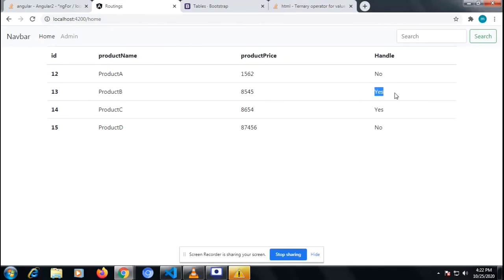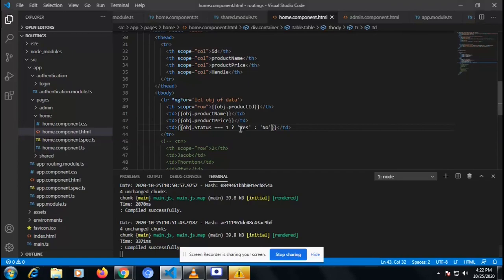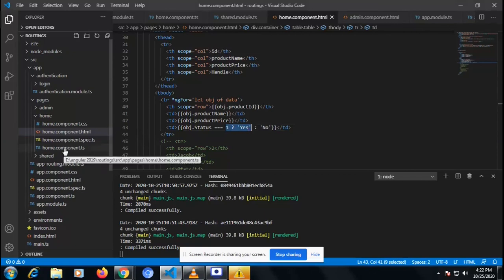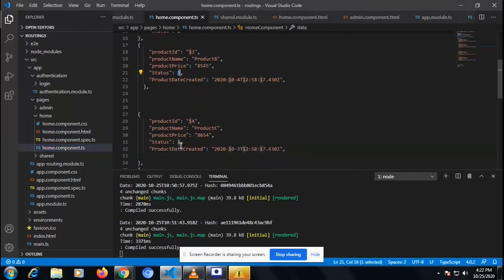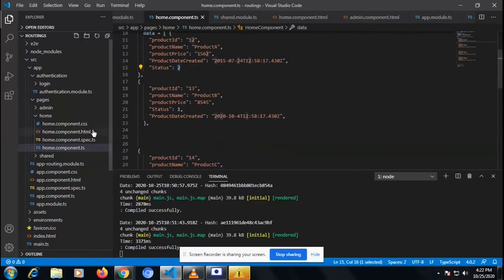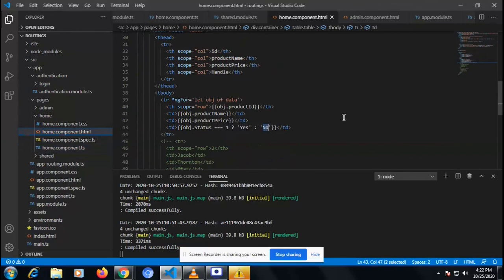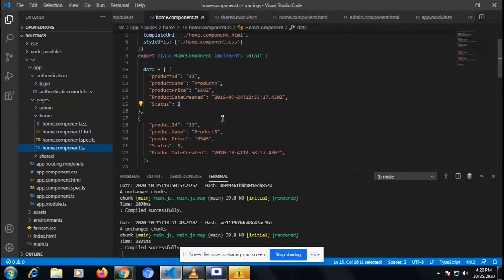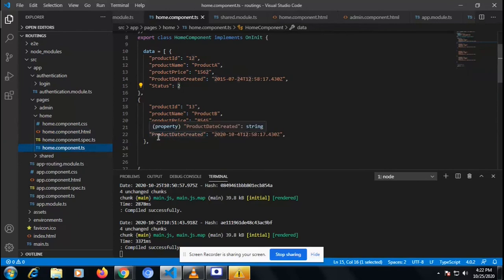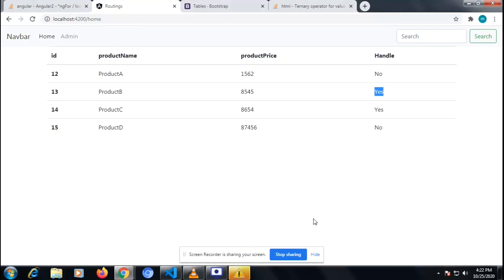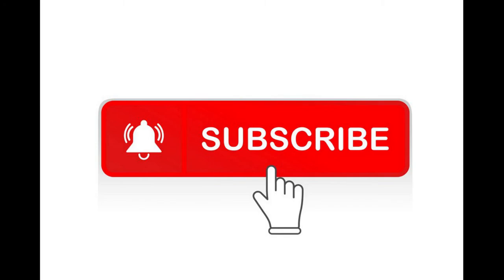In that way the ternary operator gives a value and operates in Angular. You can see 'yes' and 'no' — in the HTML side we can implement that. We don't need to put an ngIf condition if we want to implement the ternary operator. Angular provides the ternary operator which we can do very simply, showing 'yes' or 'no' according to the condition: when our status is one it shows 'yes', when status is two it shows 'no'. That's it for this video — thank you for watching, please like and subscribe.